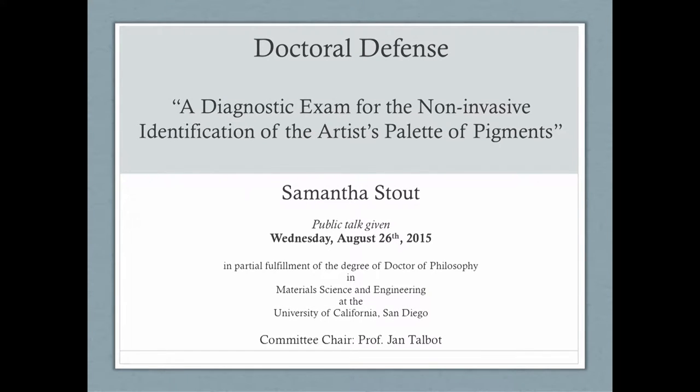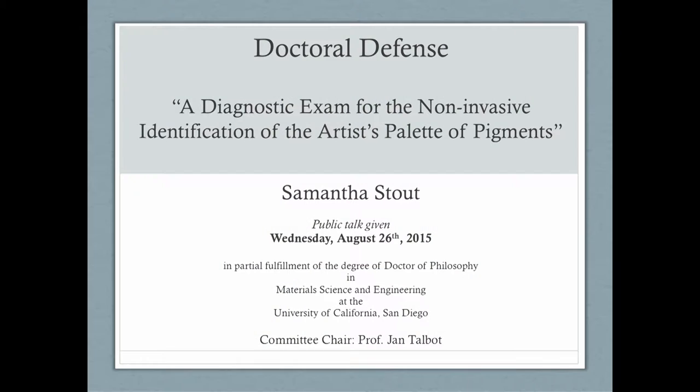Welcome. This is the presentation for my doctoral defense of my Ph.D. work in material science and engineering at the University of California, San Diego. The talk is entitled, A Diagnostic Exam for the Non-Invasive Identification of the Artist's Palette of Pigments.